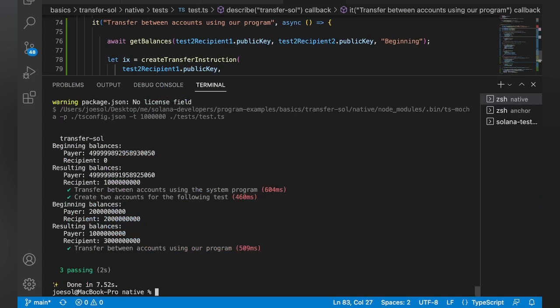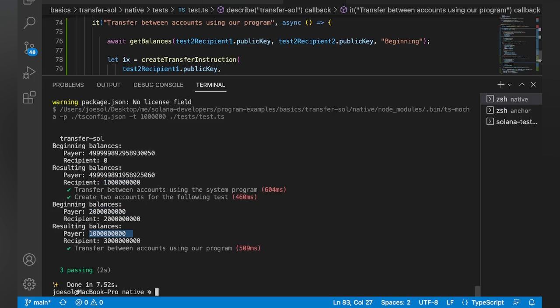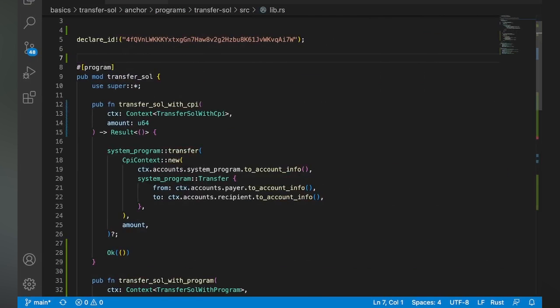And you can see another successful test. So we got our payer is decremented, our recipient was incremented in both cases. And you can see here is the two sole we funded, and then we went down to the one there.